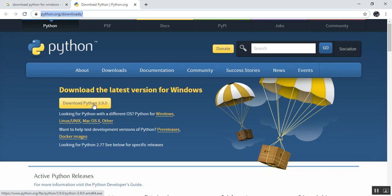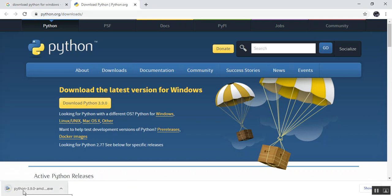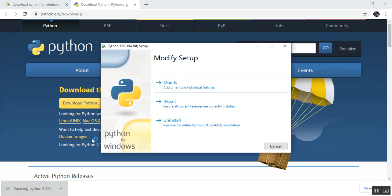At the time of creating this video, there are two main versions of Python — 2.x and 3.x. The current version is 3.9.0. Click it and the download will start. How quickly it downloads depends on your internet speed.